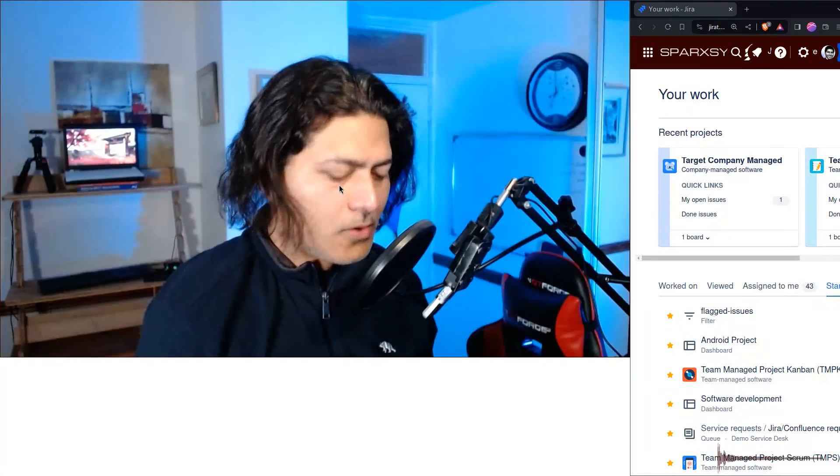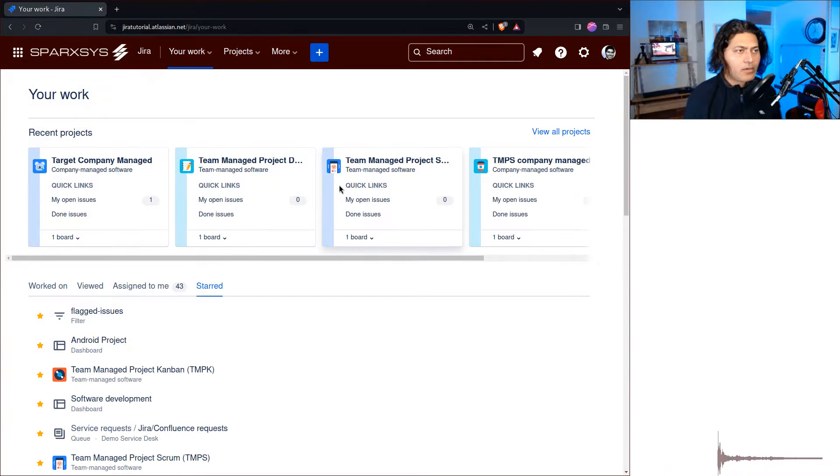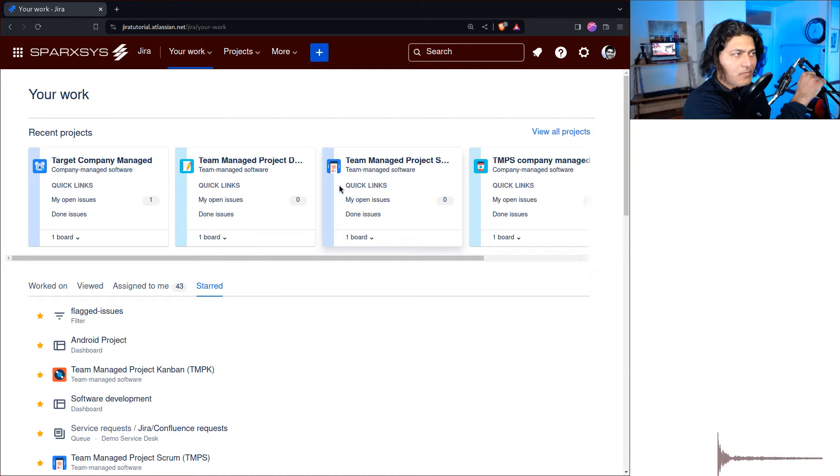Hello everyone. Today let us do something interesting with Jira Cloud's automation rules. I've done a lot of videos on automation rules and of course when you come from a script runner background you might find it a bit limiting, but you can still do quite a lot. Today I want to talk about and show you one very interesting use case where you may want to create some stories or tasks under an epic.